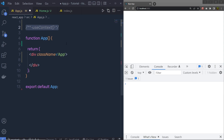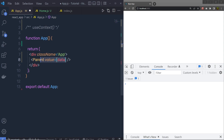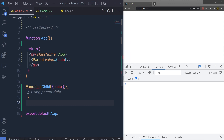Suppose you want to pass a parent component value to the child component. For that, you create a parent component and pass a property to it. If you want to access this property in the child component, you have to call the child component and pass data to it. This is what we call prop drilling, and it can become an issue because it leads to repetitive code. So what is the best way to fix this issue? We can use the useContext hook.